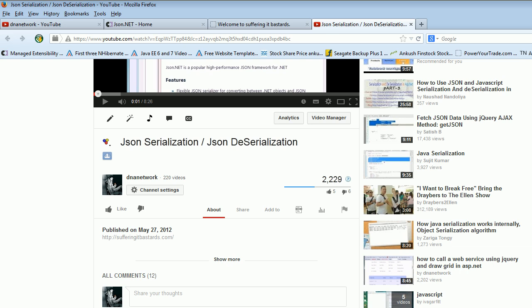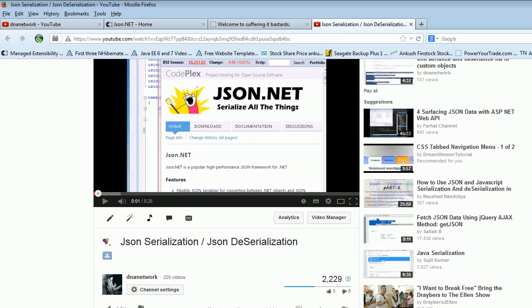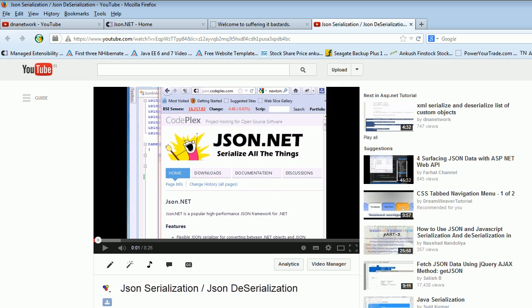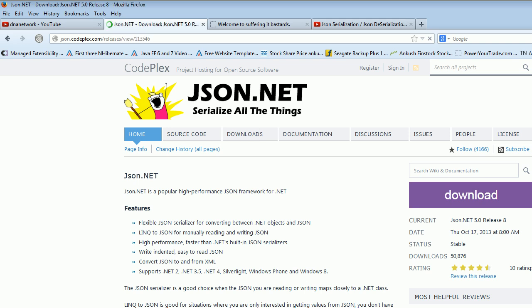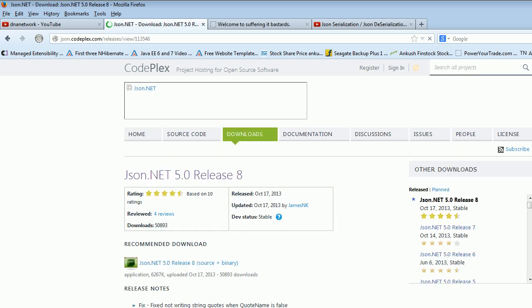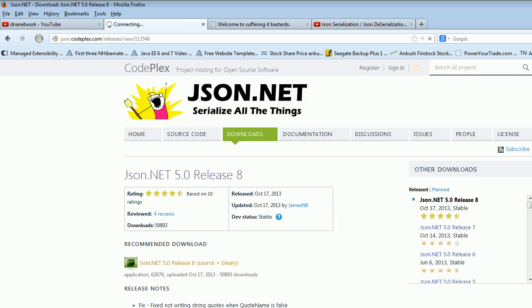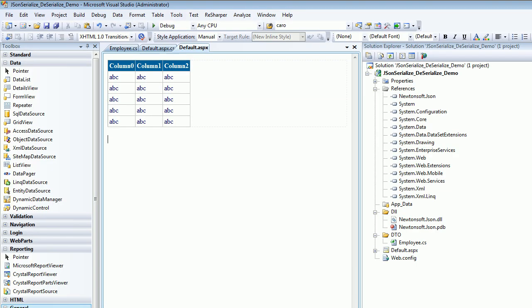There's a website called CodePlex.com where you can find the JSON library. You can check out this website anytime. In the download section, it provides the download for the latest release. When I made this video the release was 4.5, this is 5.0, so we need to download this.